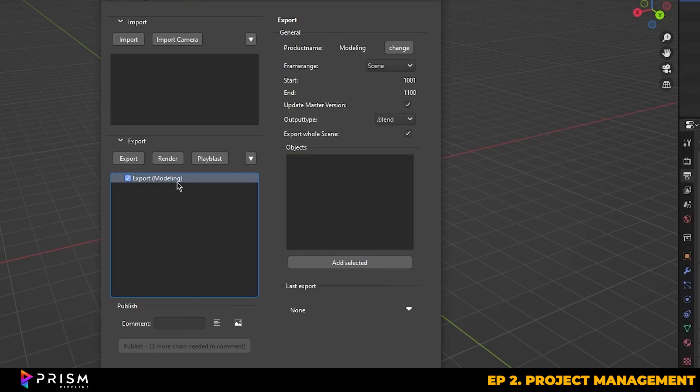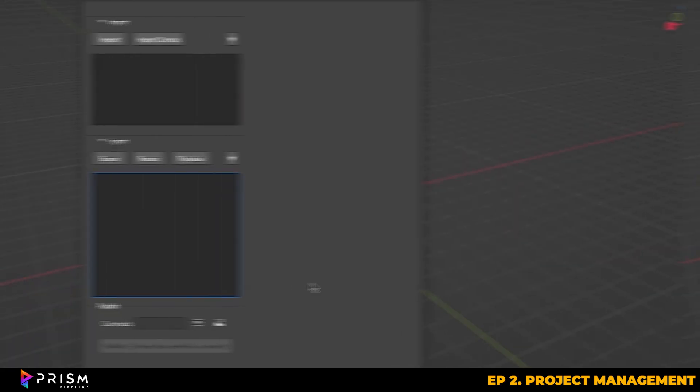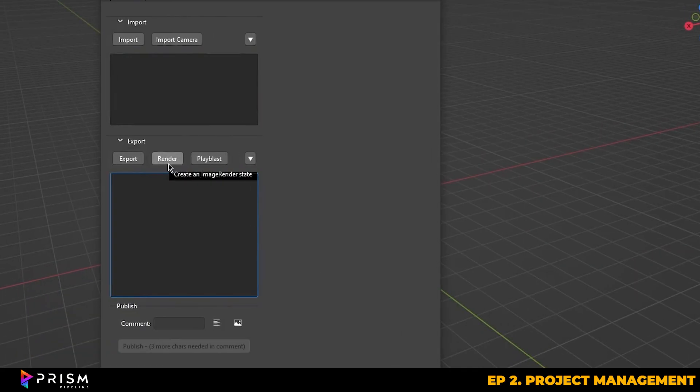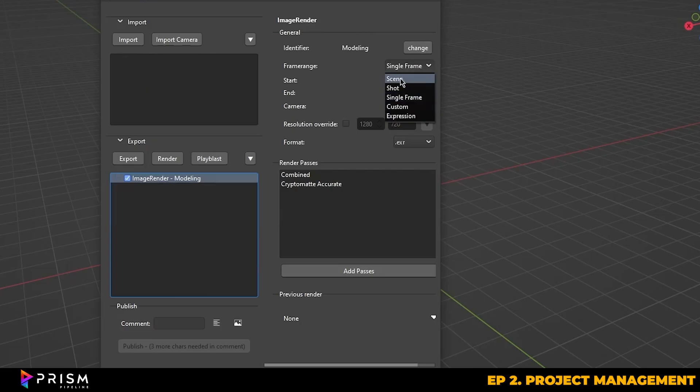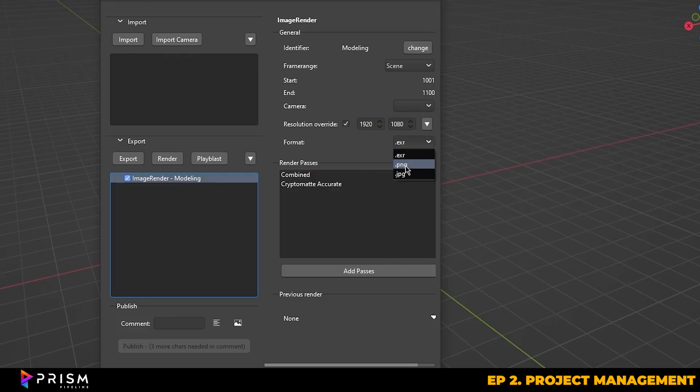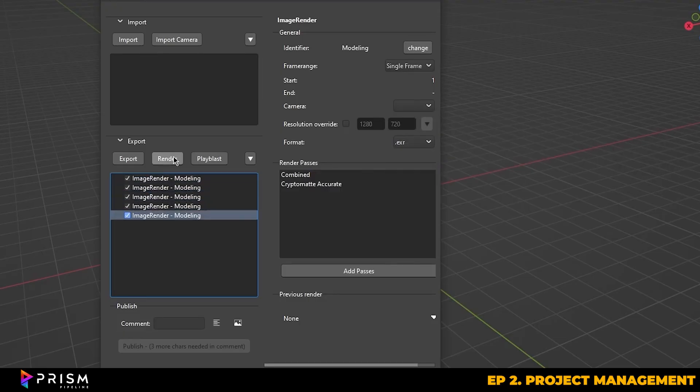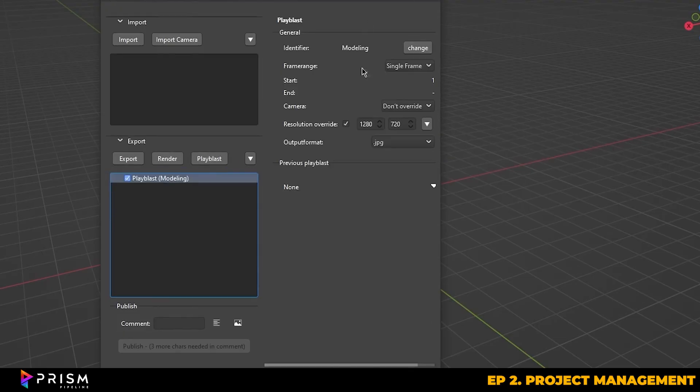Prism lets you publish a master version of the scene as well, so any time you update or republish, it will overwrite the previous master. All your rendering can also be done through Prism too, as Prism has its own render management system inside of the State Manager, so you don't even need to mess with Blender's output or render settings. You can easily select your frame range, camera, resolution, and format, and you're pretty much good to go. Prism even supports playblasts and queuing multiple renders, making it a really versatile tool for project management in Blender.